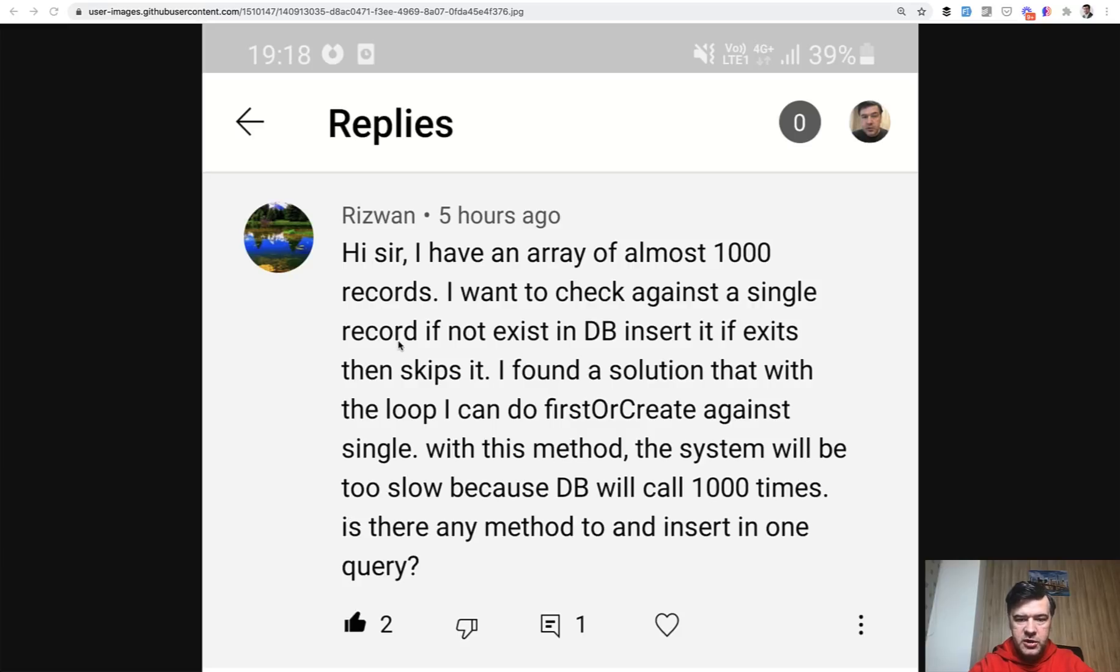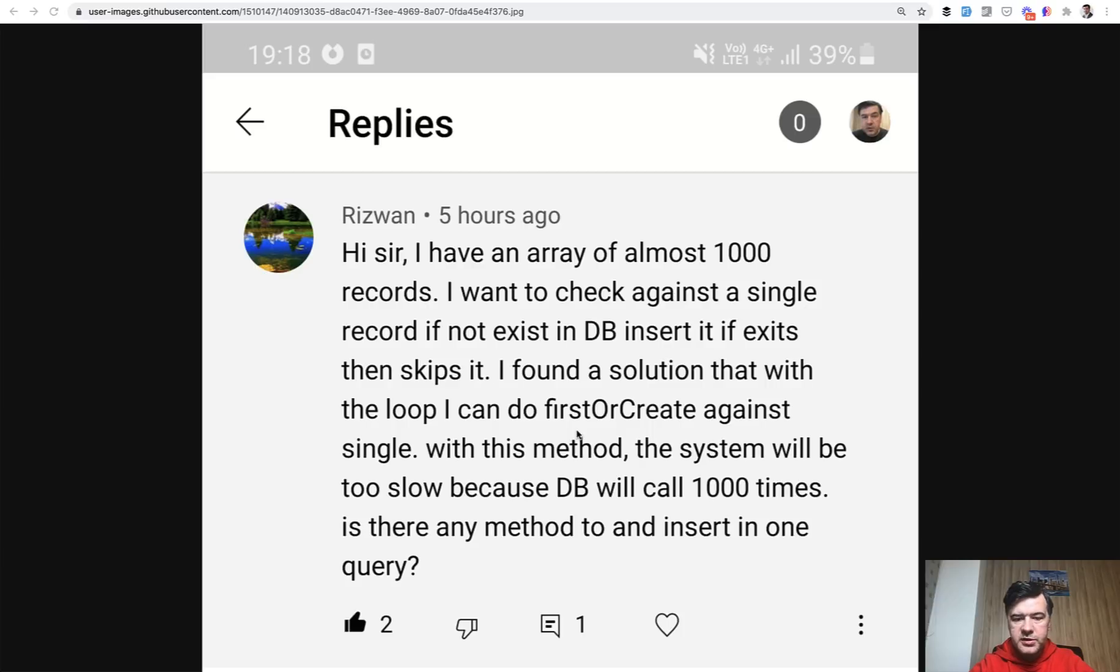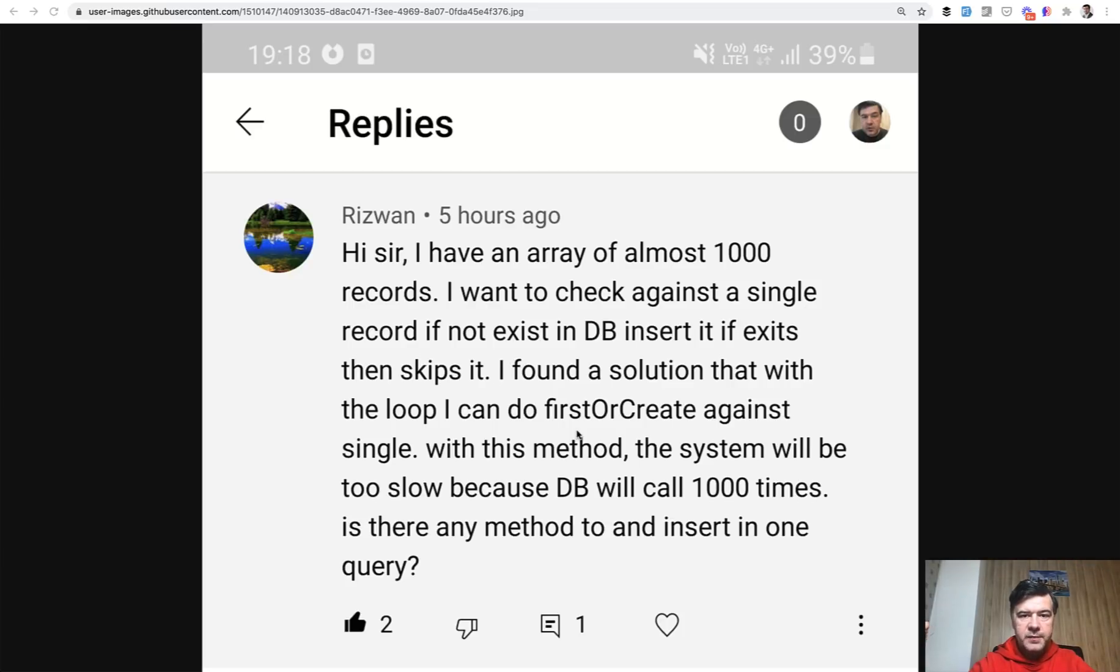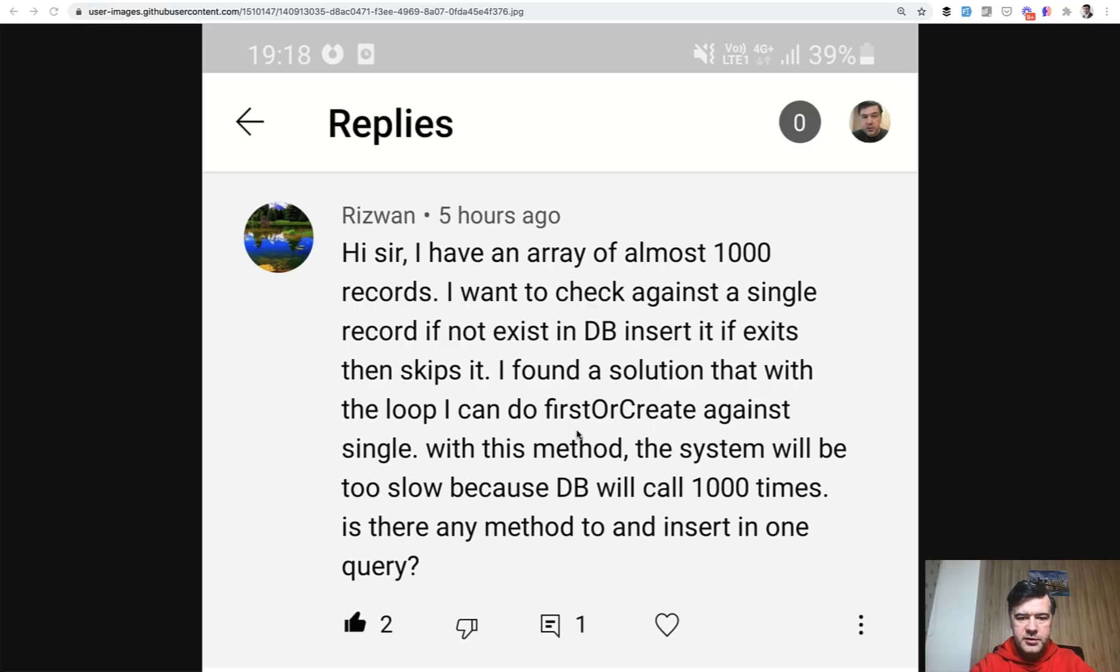So here's the question. Rizwan found out that there's a method firstOrCreate in Laravel Eloquent, so he's doing foreach and then firstOrCreate, which is okay, but each firstOrCreate actually makes two queries. First to find the record and then maybe create if the record isn't found. So how to optimize that and instead have fewer queries to the database.